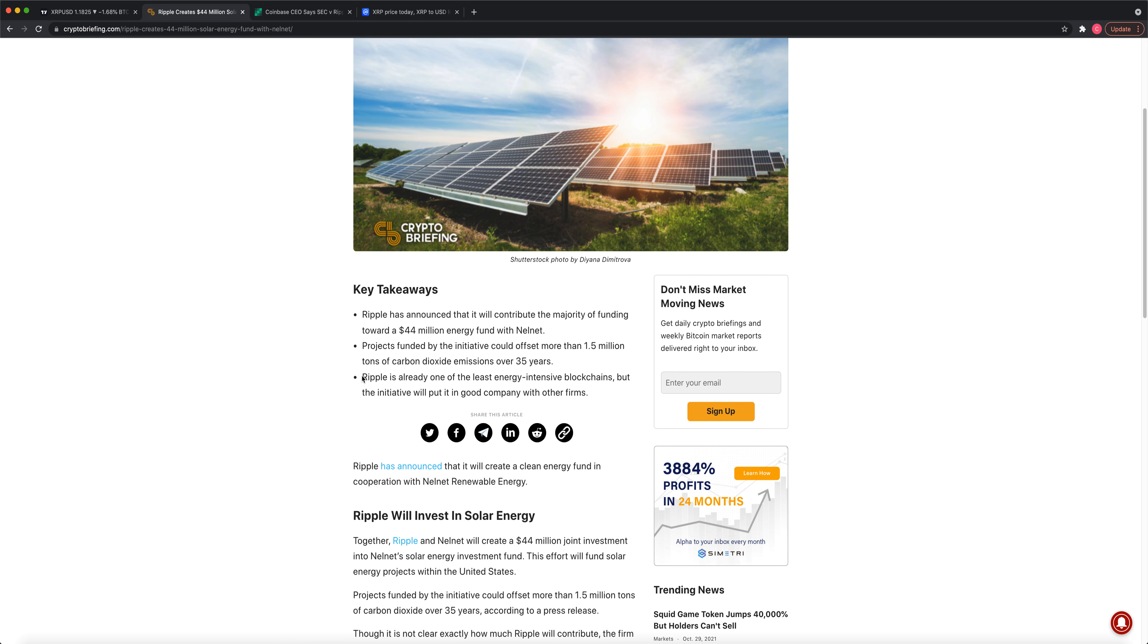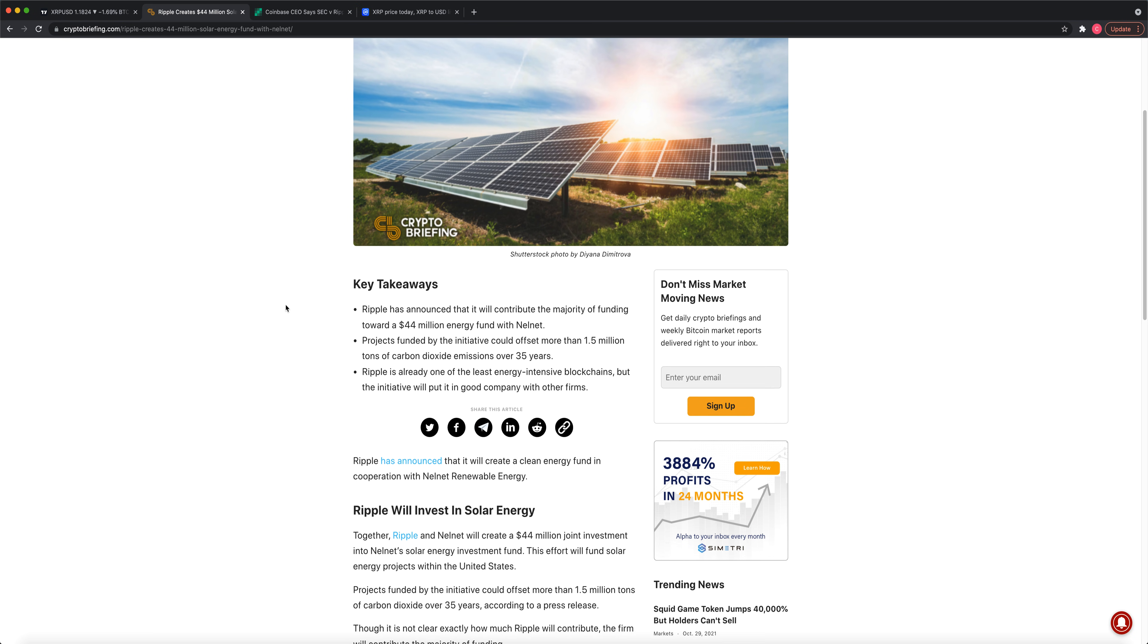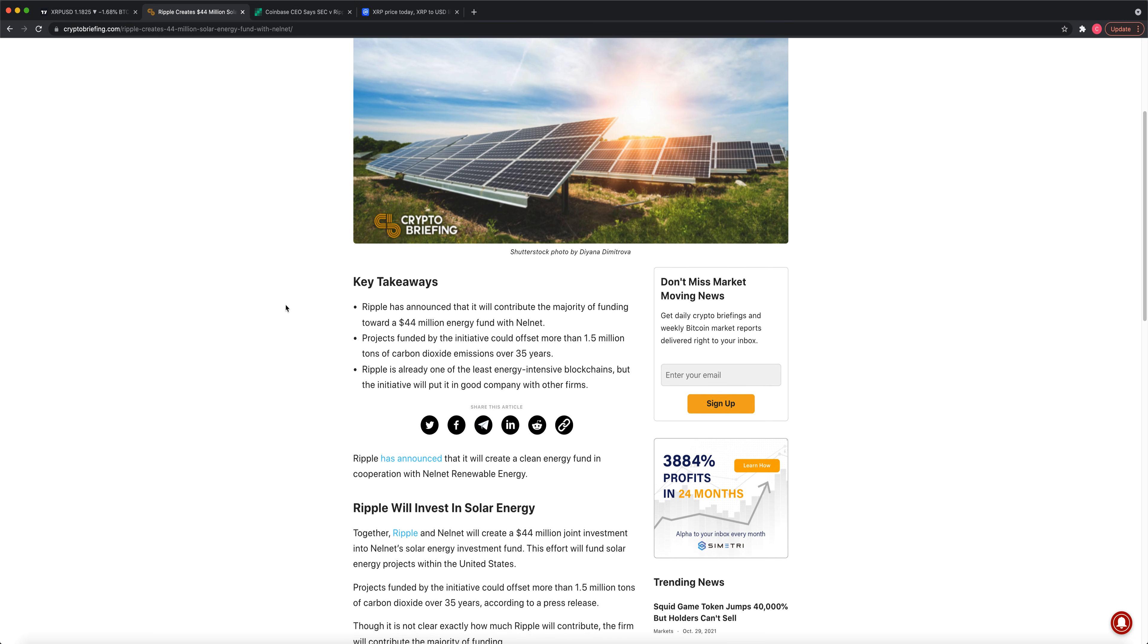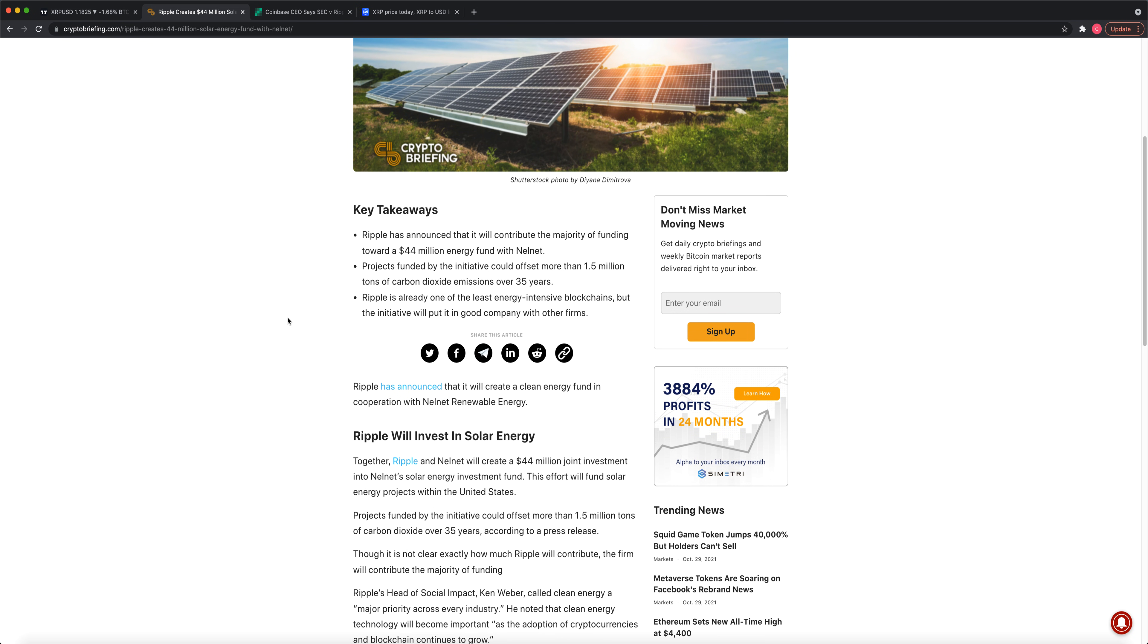Another major positive from Ripple is that it's already one of the least energy-intensive blockchains. It's great on energy. Maybe they'll team up with Tesla, Elon Musk in the future. Tesla has talked about, Elon Musk has talked about solar mining for Bitcoin, energy-efficient Bitcoin, clean Bitcoin.